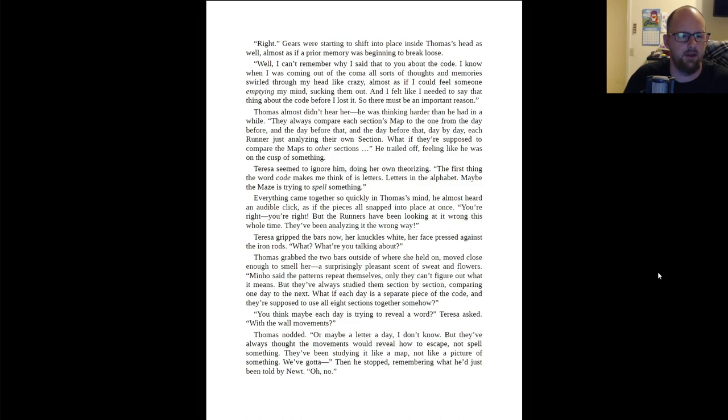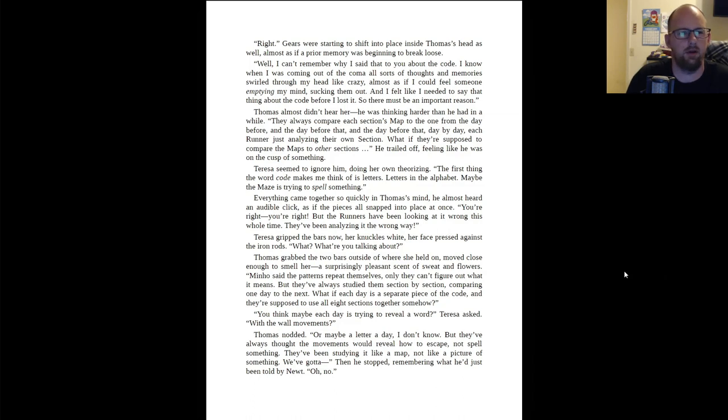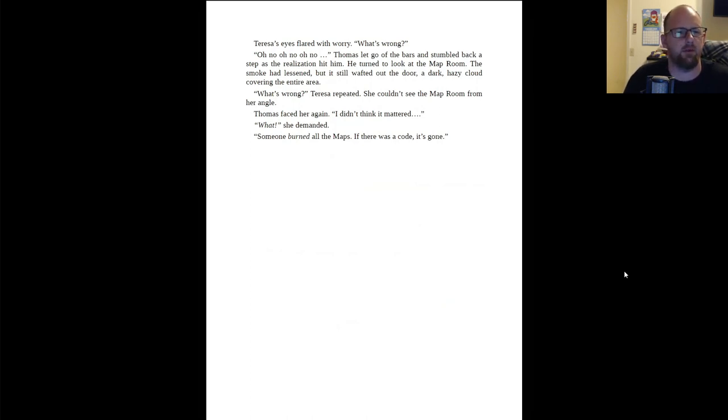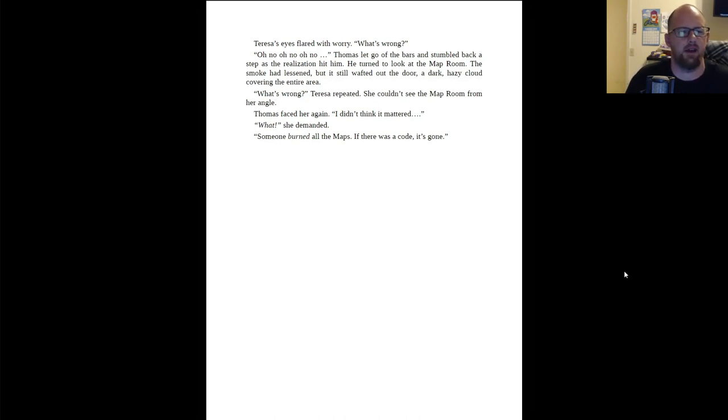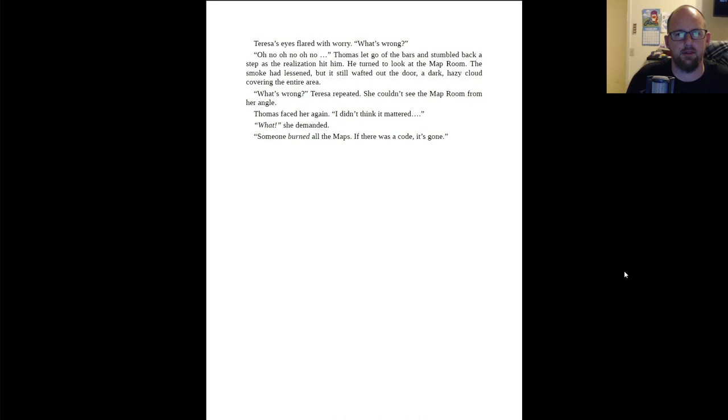What if each day are the separate pieces of the code, and they're supposed to use all eight sections together somehow? You think maybe each day is trying to reveal a word? Teresa asked. With the wall movements? Thomas nodded. Or maybe a letter a day. I don't know. But they've always thought the movements would reveal how to escape, not to spell something. They've been studying it like a map, not like a picture of something. We've got to... Then he stopped, remembering what he had just been told by Newt. Oh no.